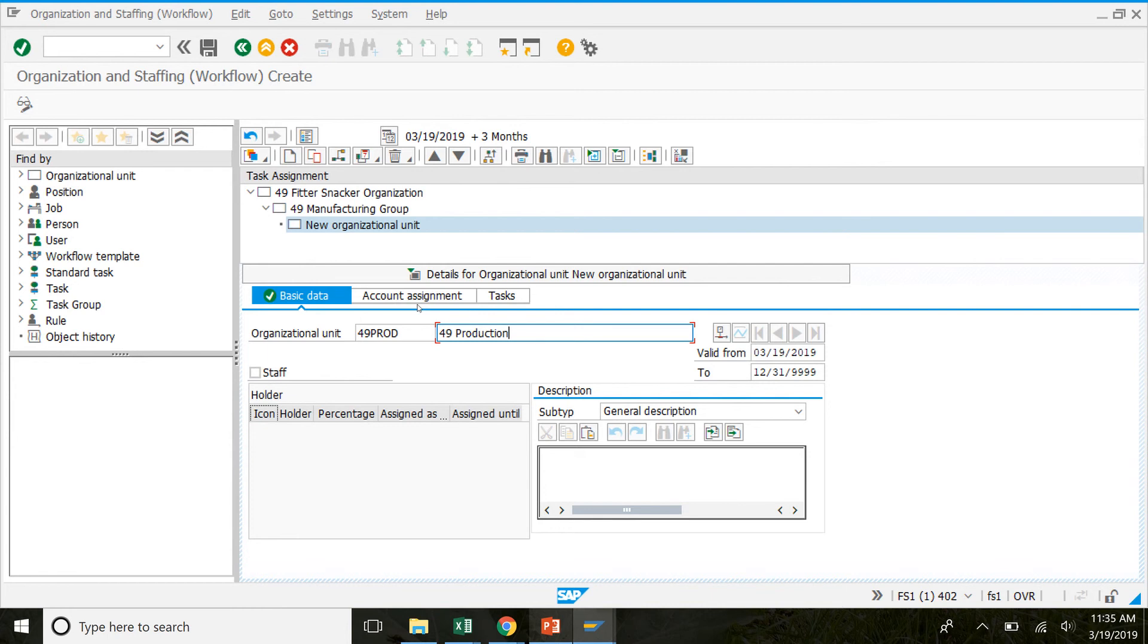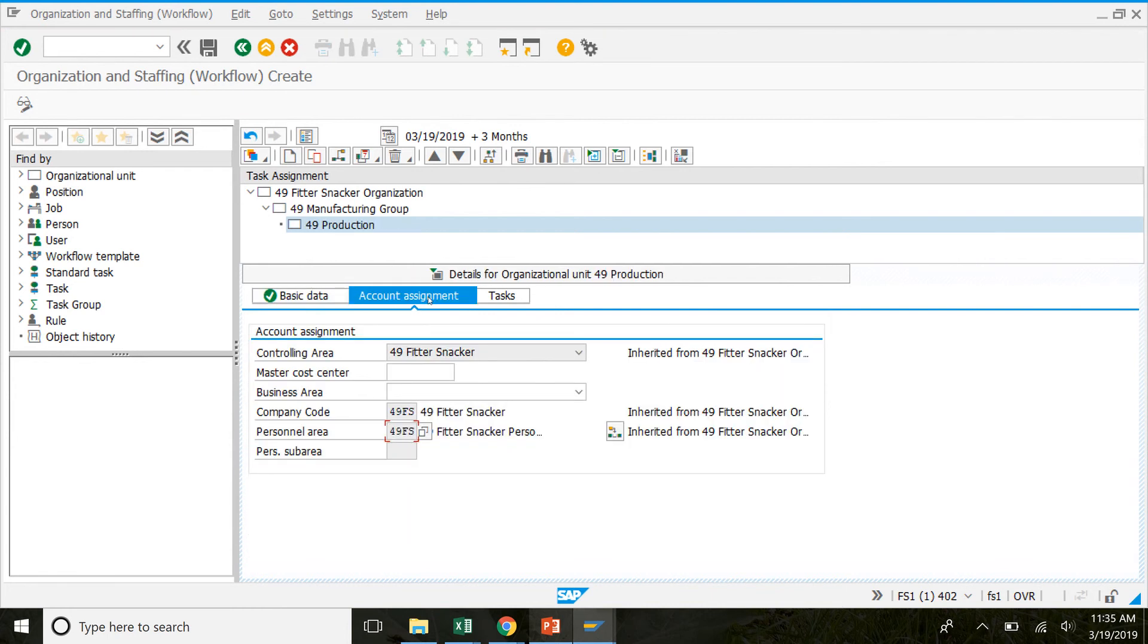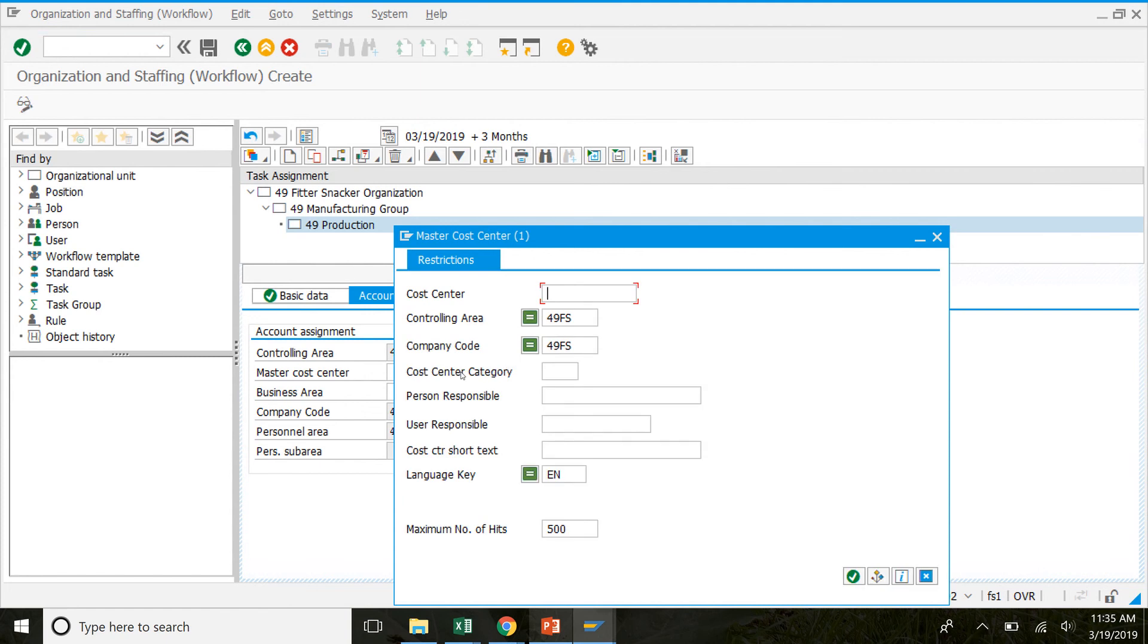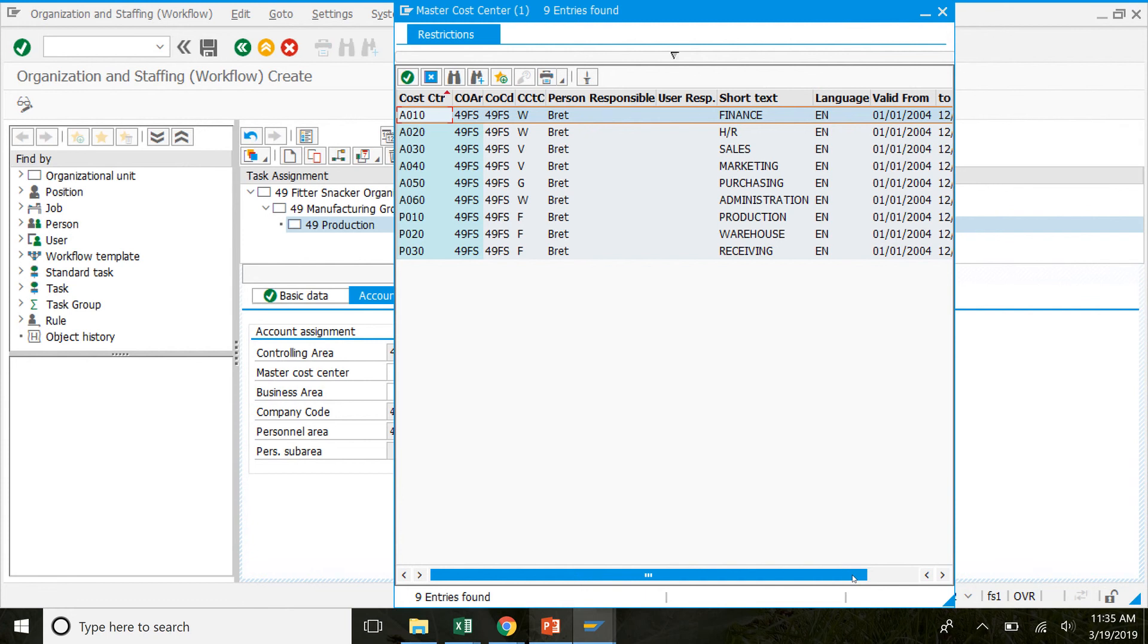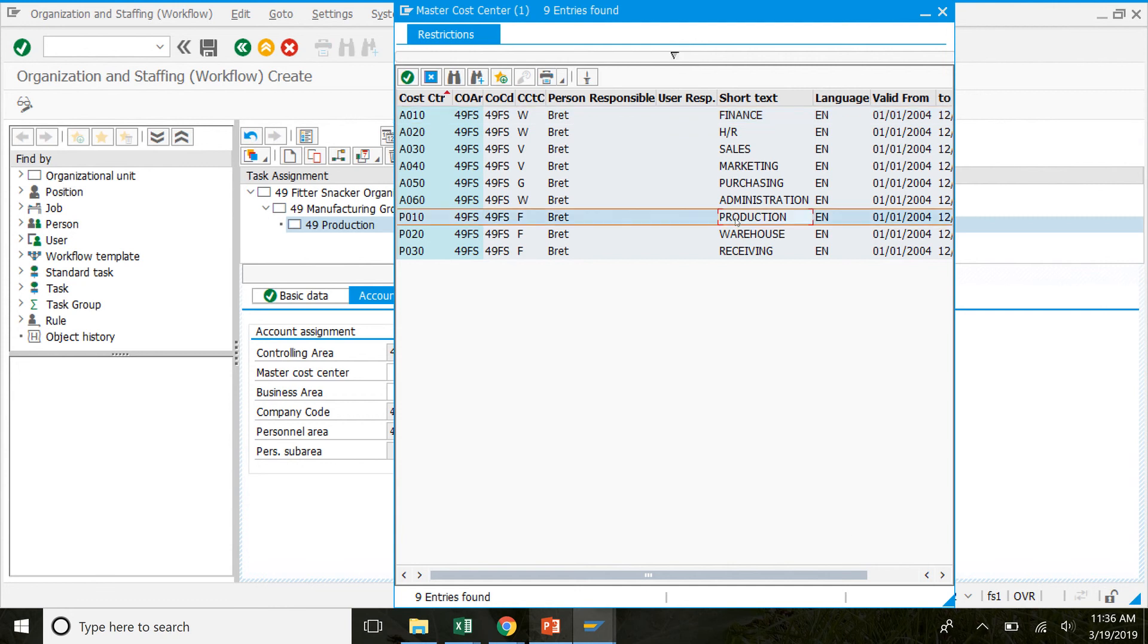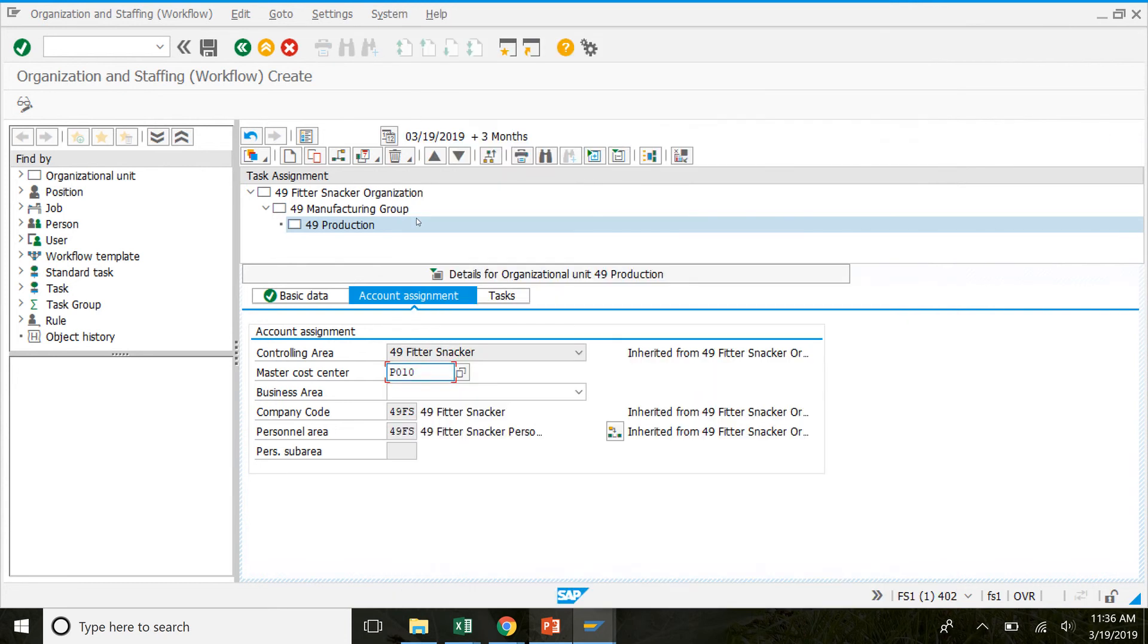We'll click on account assignment next. Controlling area should be your number fitter snacker. And then the master cost field, we'll click in there. And then we're going to click the search button beside it. In the search window, make sure that your number FS is the controlling area and company code. Then you can click on the enter button. From here, we're going to select the production cost center. So this one right here. It should be P-0-1-0. And that should be your number. So we'll double click right here. And then we'll click save.